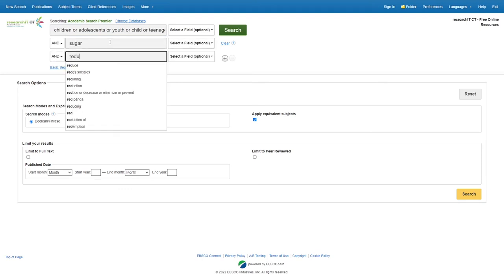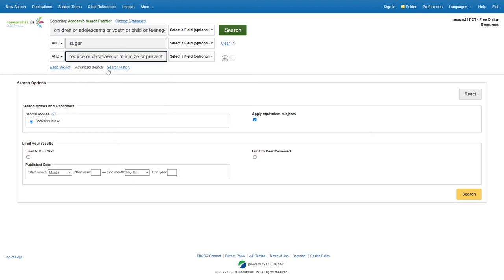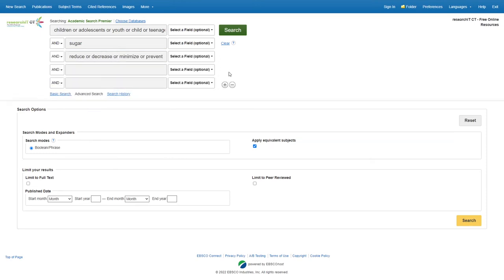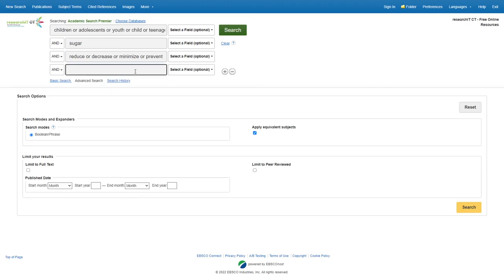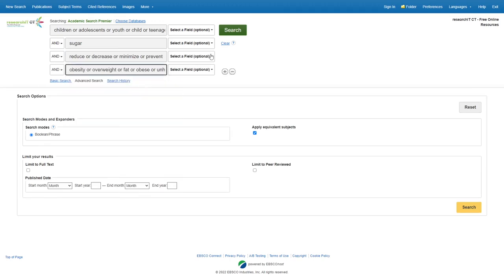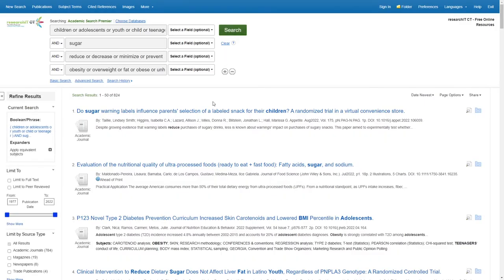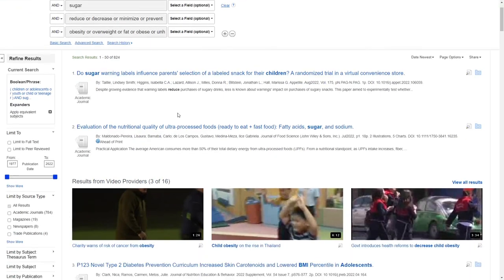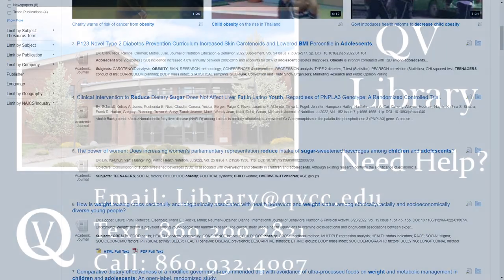We'll add sugar, then reduction — I might use reduce or decrease. We can add as many as we want, or reduce them. We'll put obesity, and we can also add these extra synonyms as well, then hit Search. Now we'll find results a lot more relevant because we have a stronger research question.